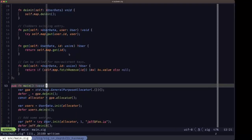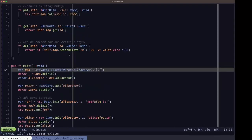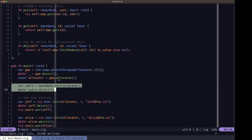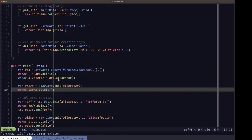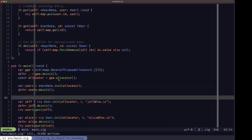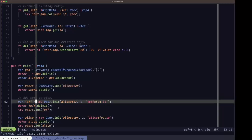In main, we first define an instance of our allocator using our old friend the general purpose allocator. We then create an instance of our UserData, handling freeing the resources with init and deinit, and we're going to add some users to that UserData store.